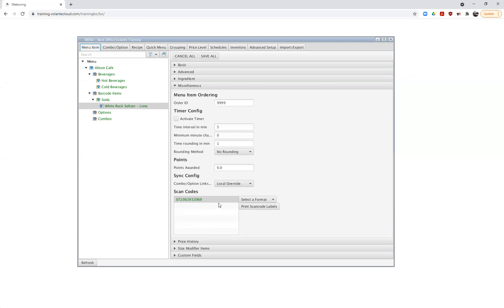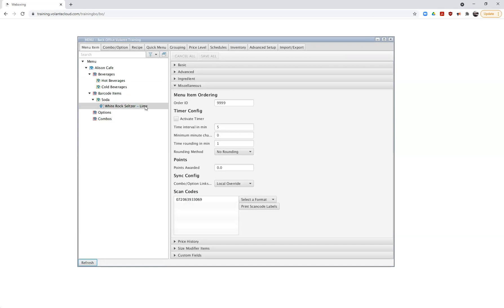We've now created an item and added a scan code to it. We'd be ready to do a data sync and send this item down to our terminal so they're ready to start using it. I'll go ahead and choose Save All — everything that's green will turn into standard dark text, which means the save has been accepted and written into the database.